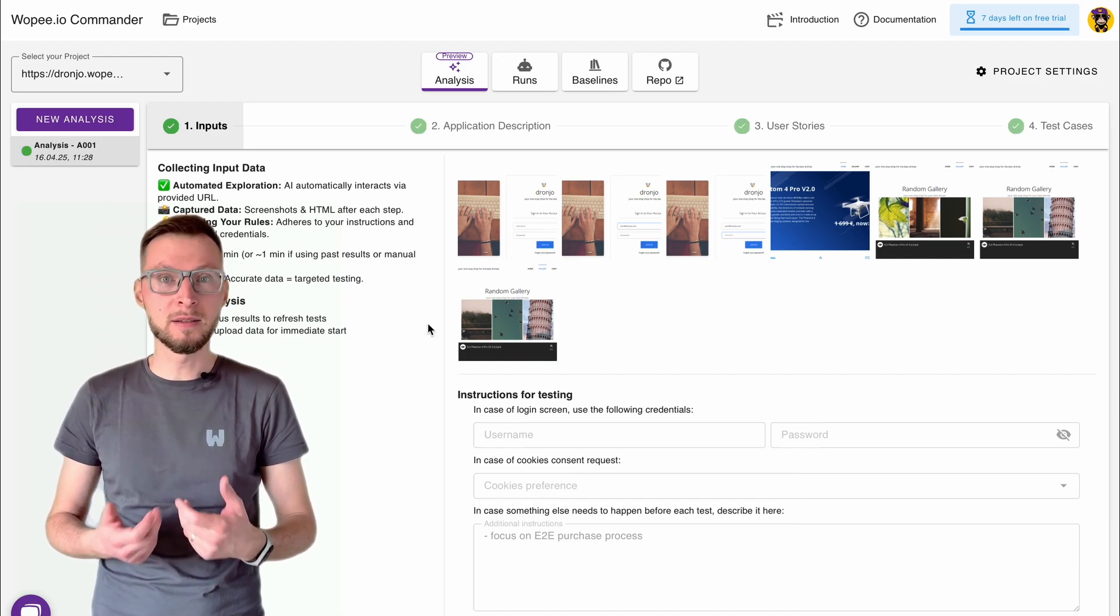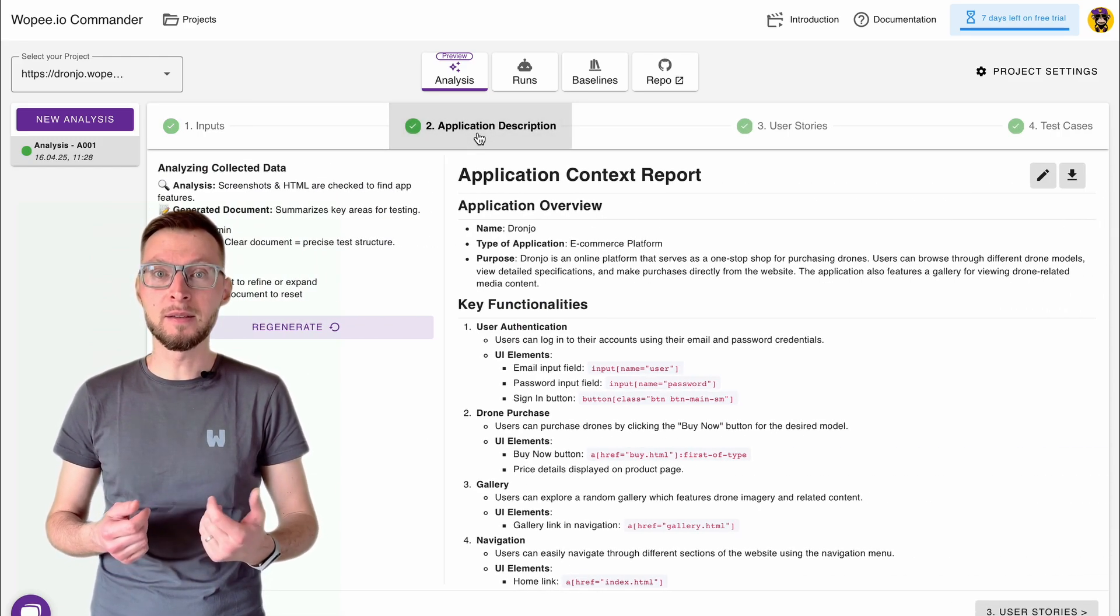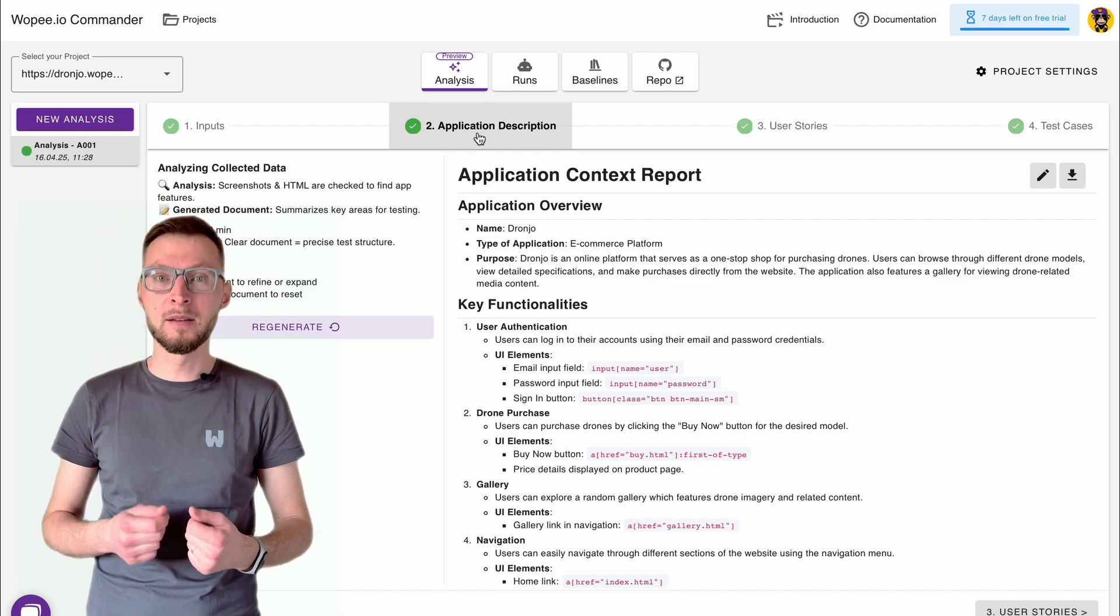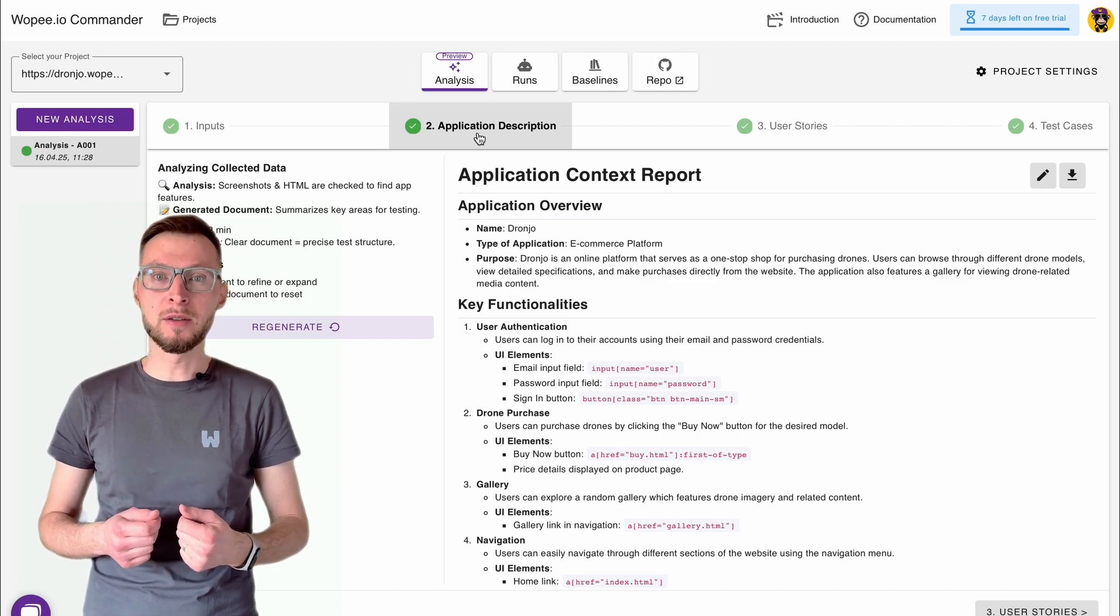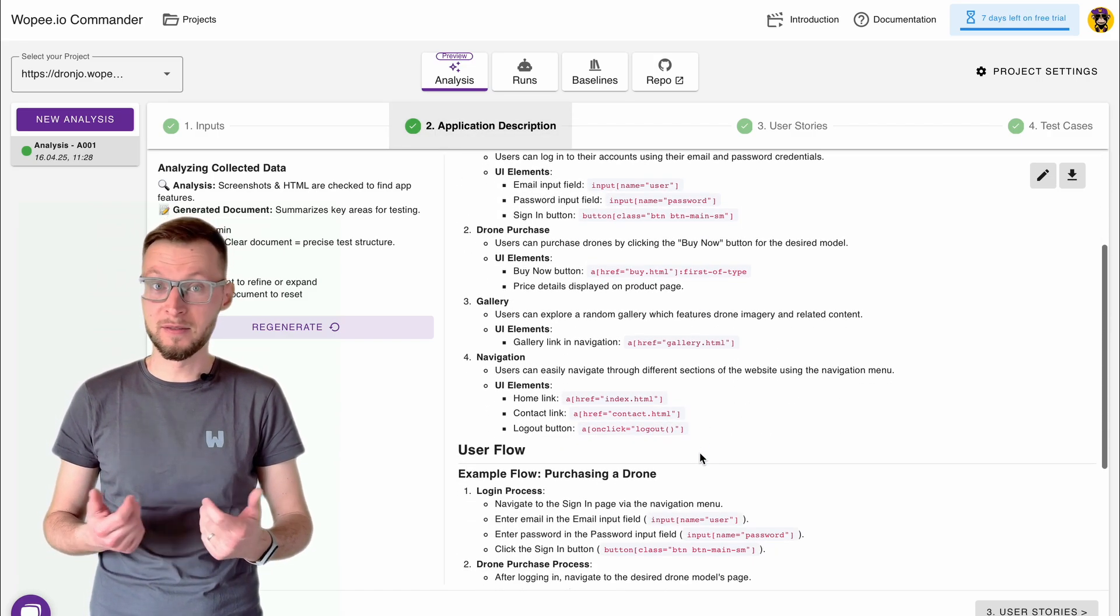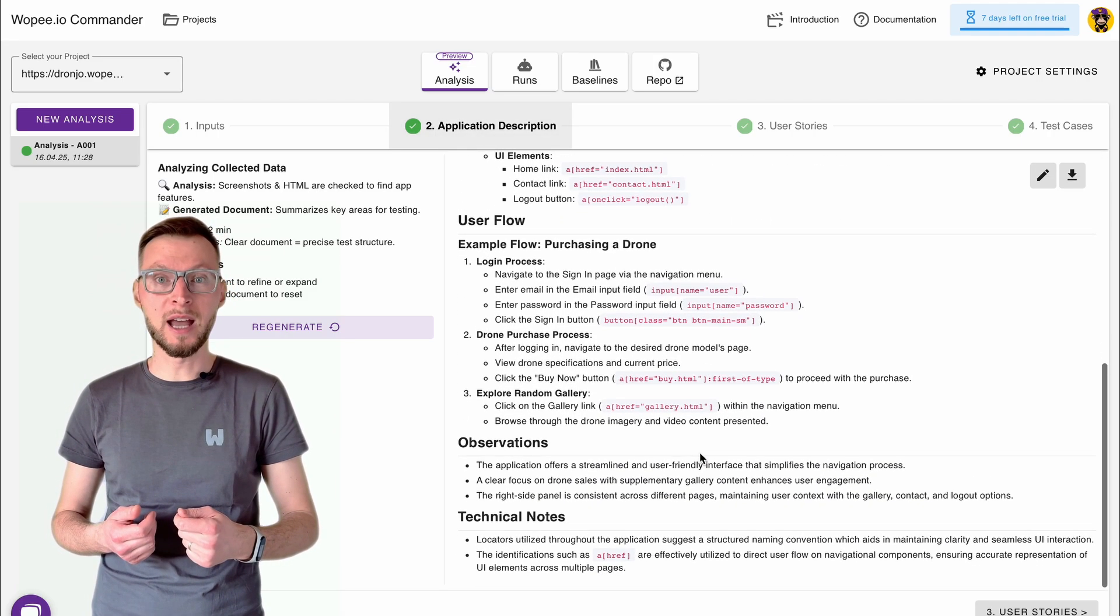Second, it documents what it finds, including UI elements, locators, and available actions, creating a clear map of your app.